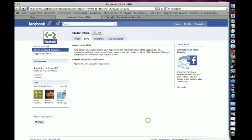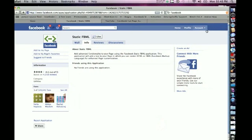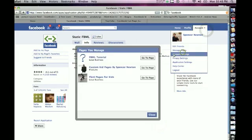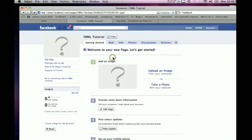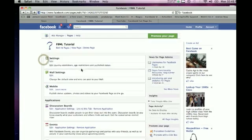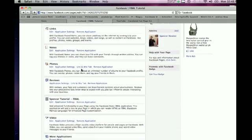Once you do that, close it, go back to your page through Account, Manage Pages, FBML Tutorial, or whatever yours is named. Once you do that, edit page, go down until you see something called FBML, which is right here.